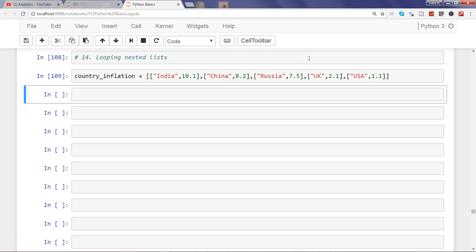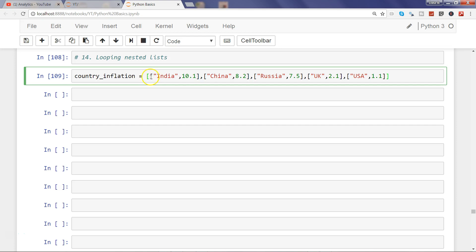Hi there, welcome to the next video. In this video I will show you how you can loop over a nested list. Here is a main list, and within that I have sub-lists with the country and their respective inflation rate. This is hypothetical information about inflation rate, not the actual one, just for the example.